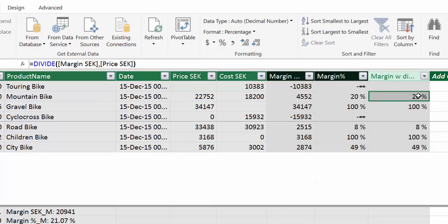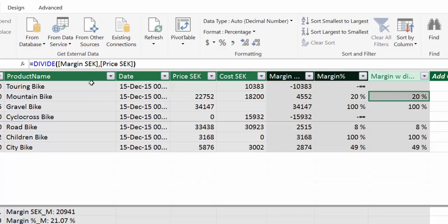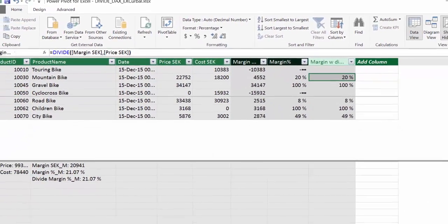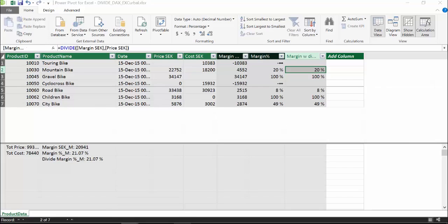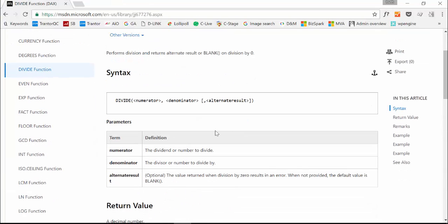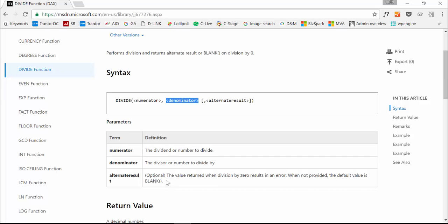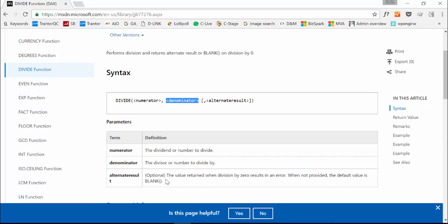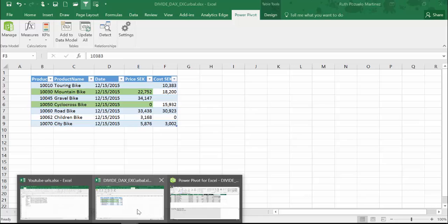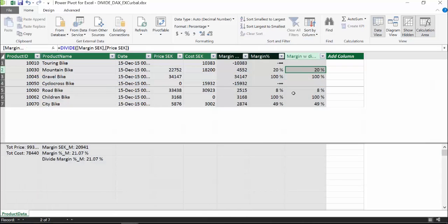Divide allows for a third parameter. Let's go through the documentation. It says here you have a numerator, denominator, and then you have an optional value.